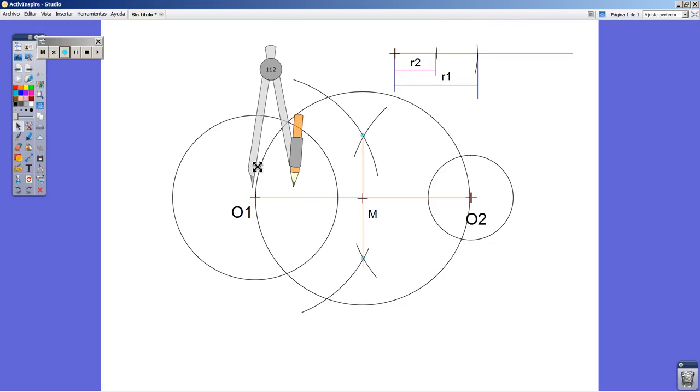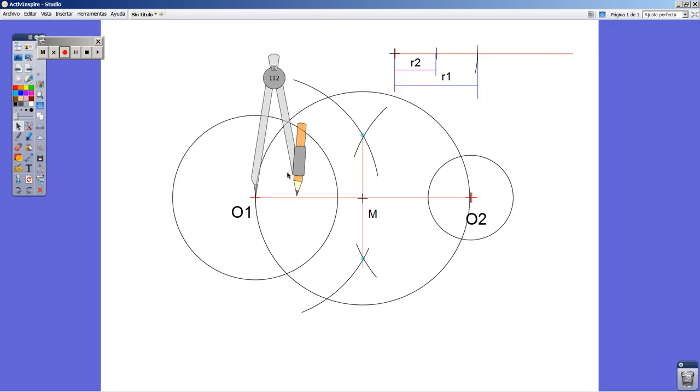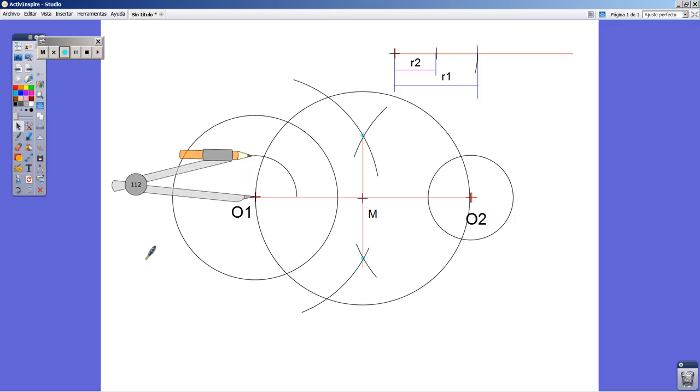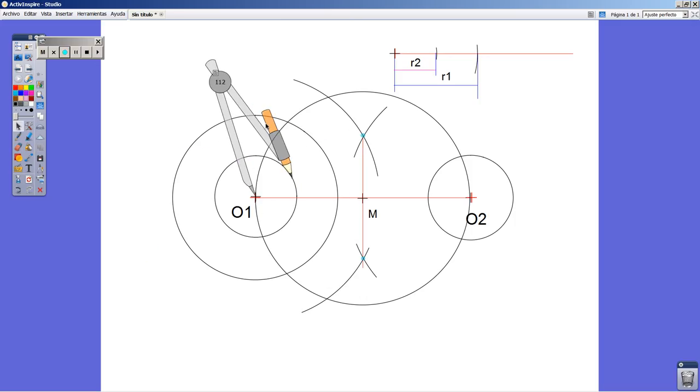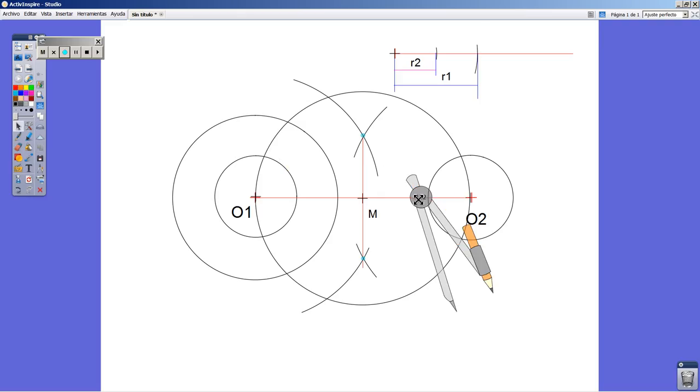I'm going to draw an auxiliary circle from point O1. Its radius is R1 minus R2.